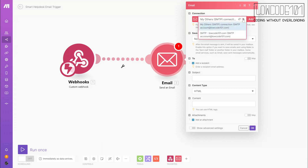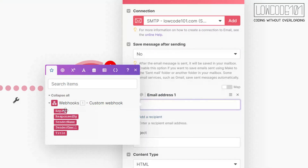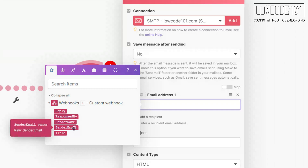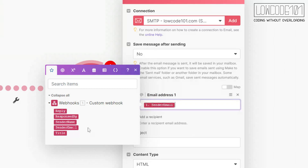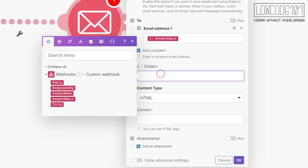To send an email out, we will make use of the SMTP connector, which we created before in a previous tutorial. Let's configure the email with the data we send to the webhook from NocoDB, which are the sender email, the sender name, the title, the content, and the help desk personnel name.